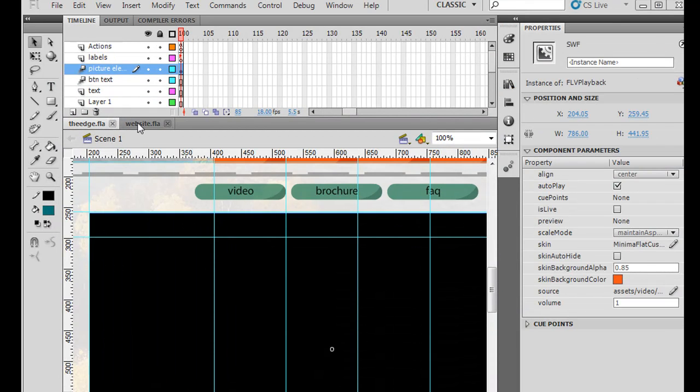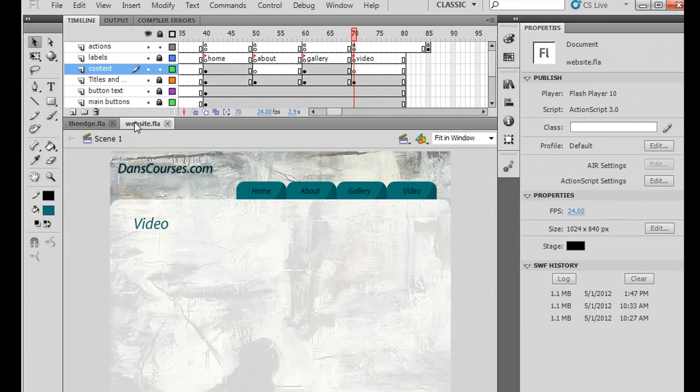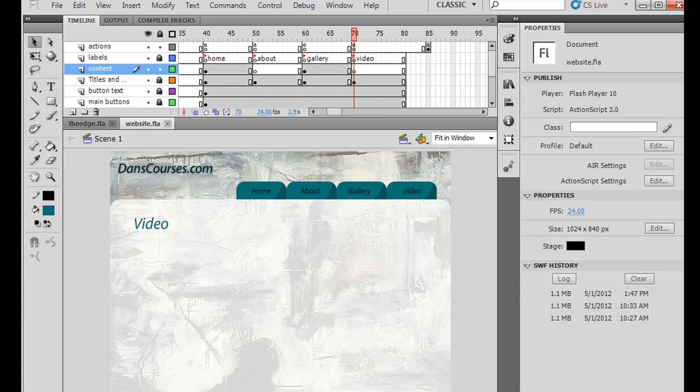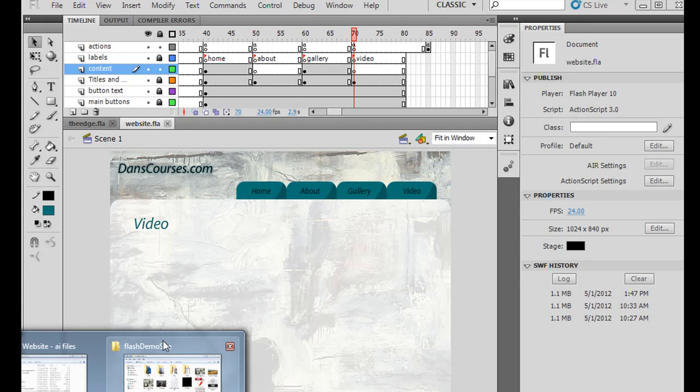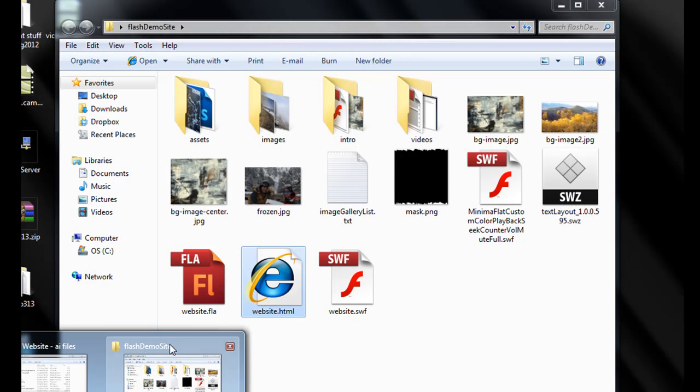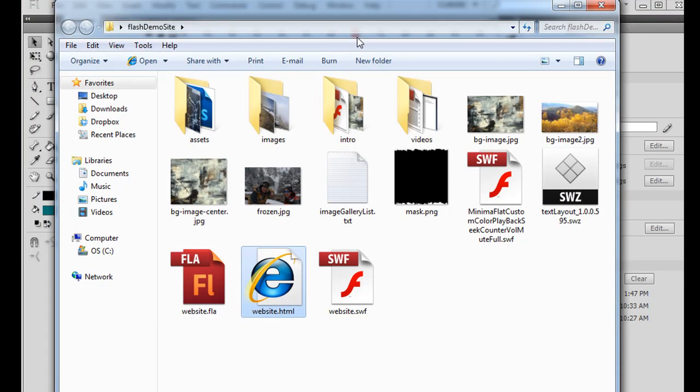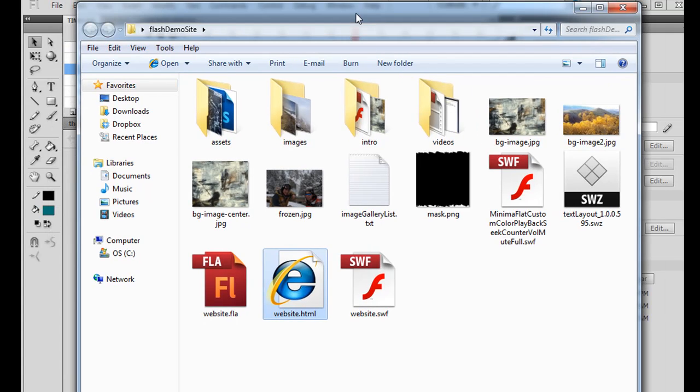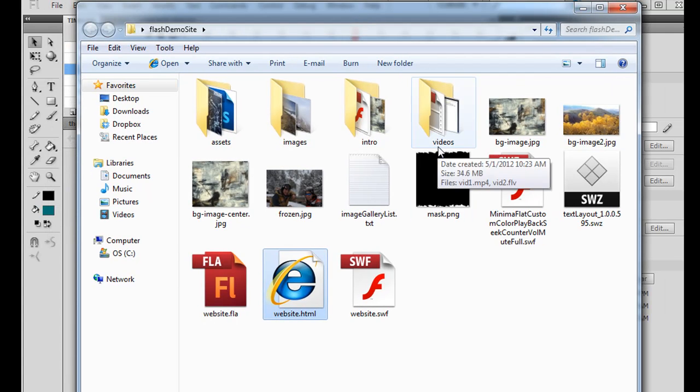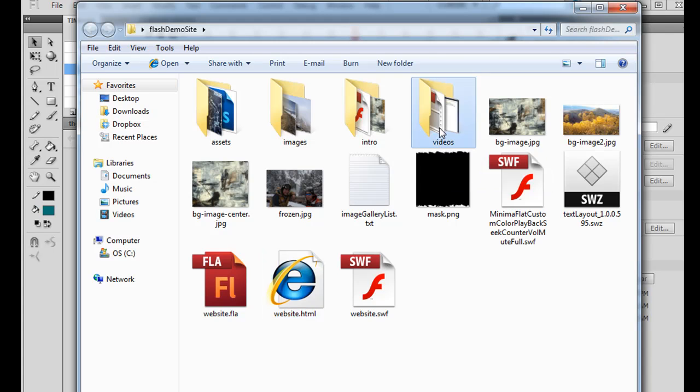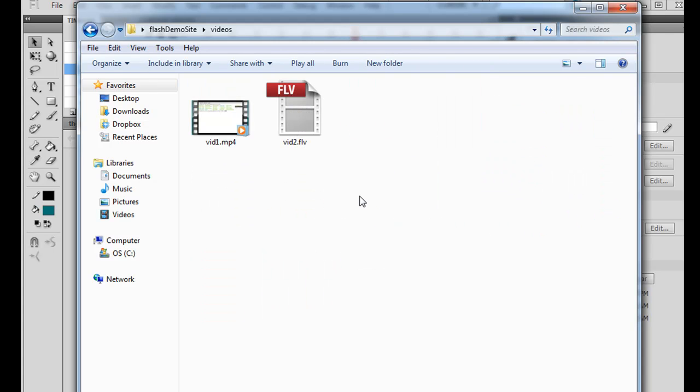So I will switch back to our site here that we're going to work on. And I'm going to bring up that folder again where we have the site located. This is the Flash demo site that we've been doing in this series of video tutorials. And what I did was, I created a folder. I named the folder Videos.